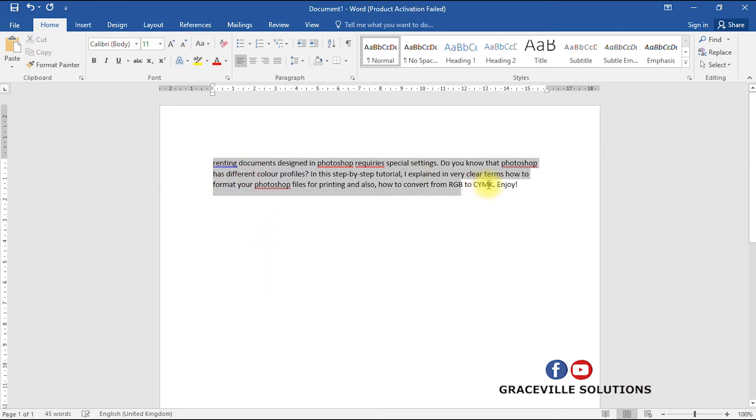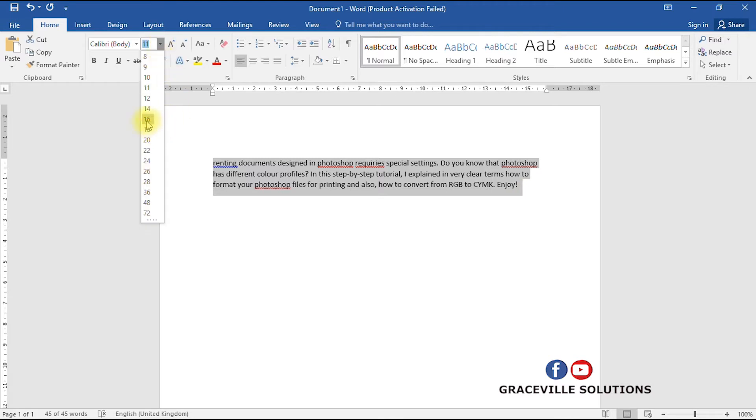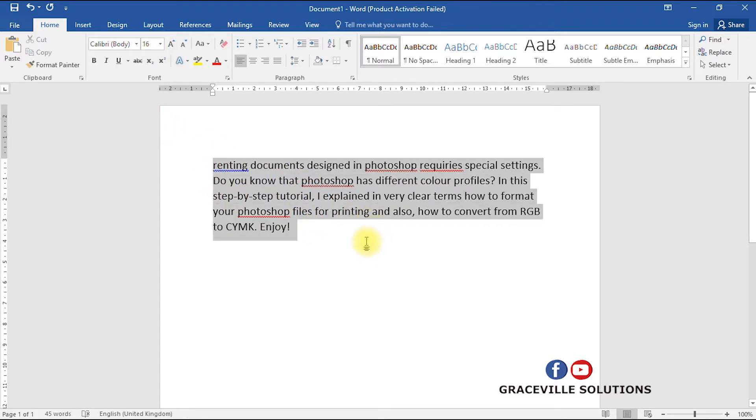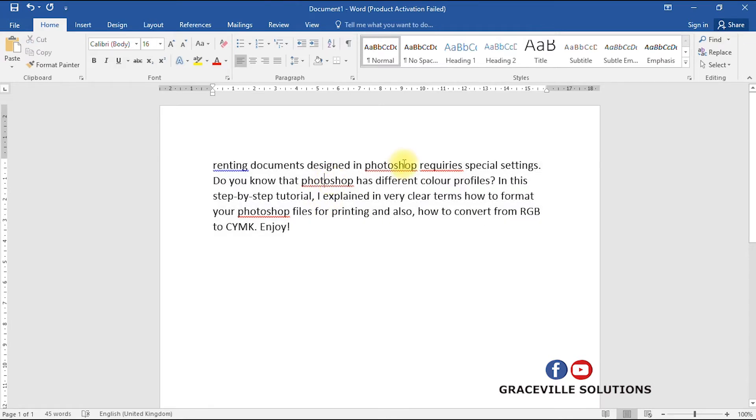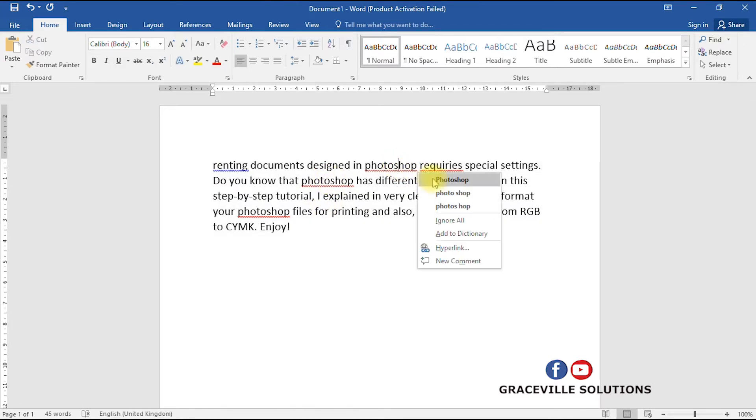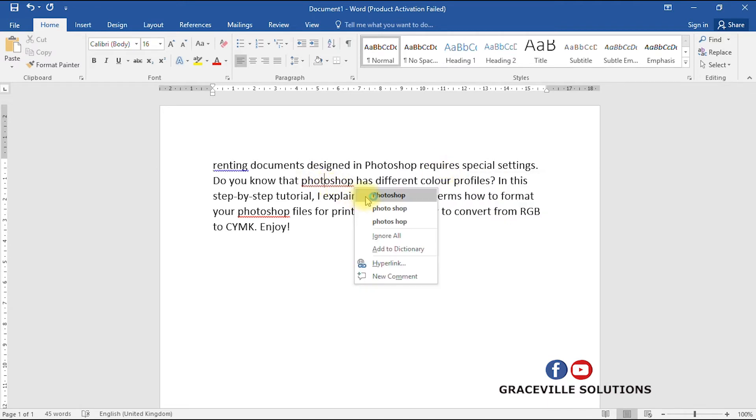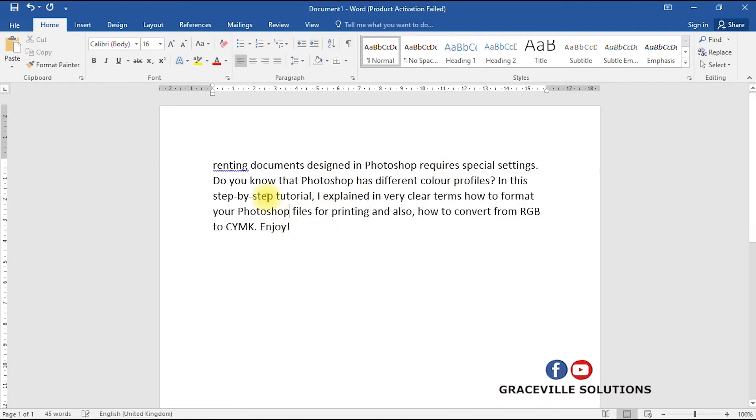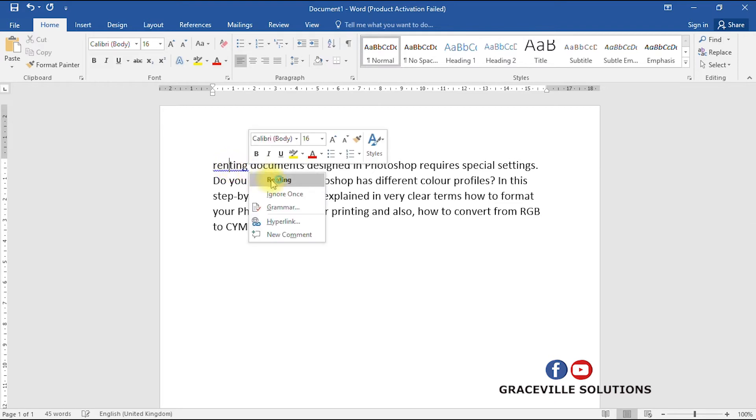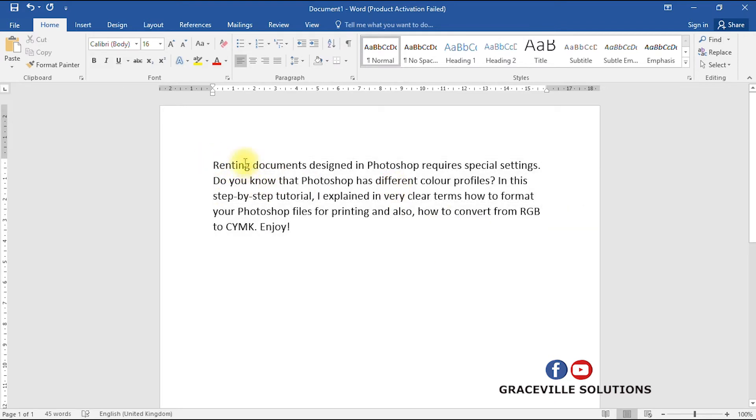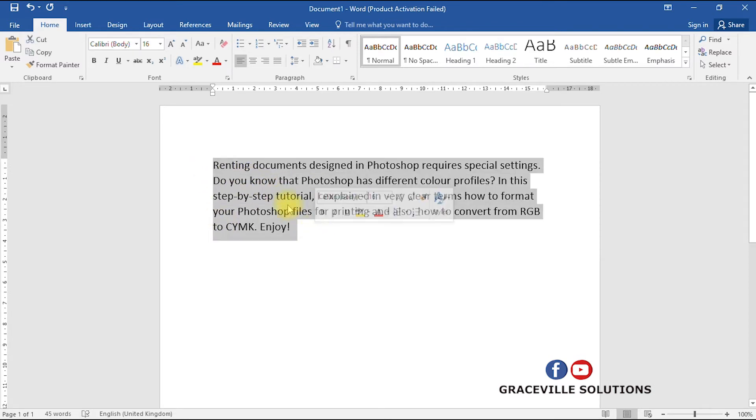Let me just increase the size of this so that it will be more visible. Let's assume this is a document I just typed. You can correct all this. So let's say this is a document I just finished typing. I've checked for errors and all that.